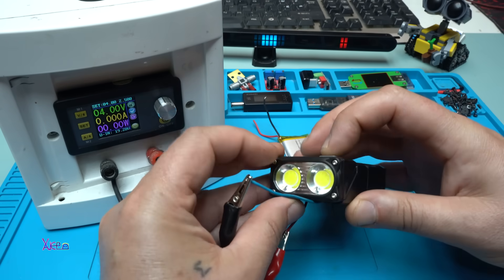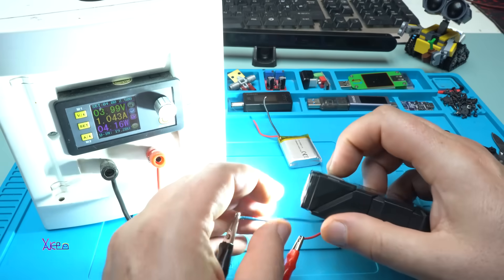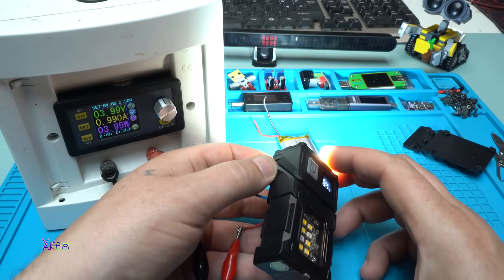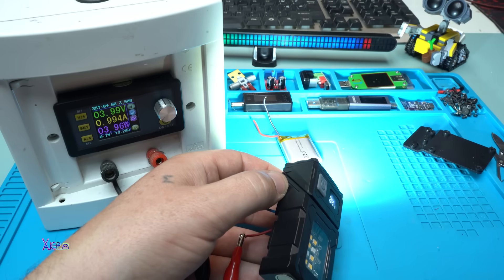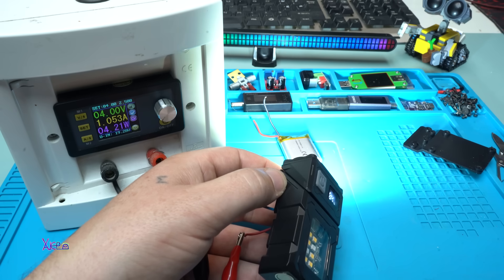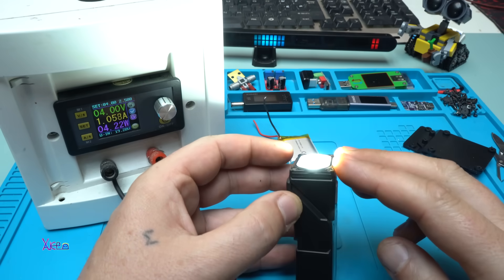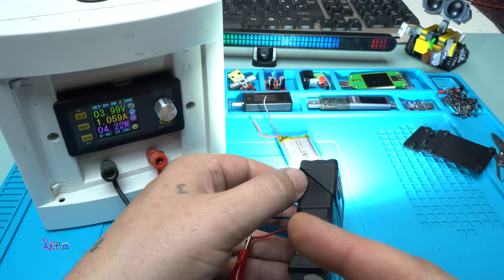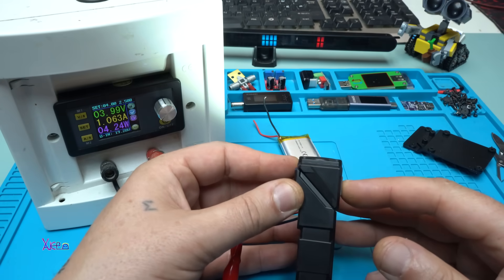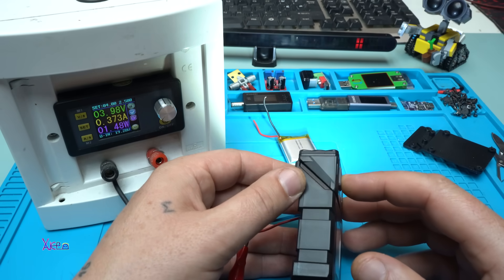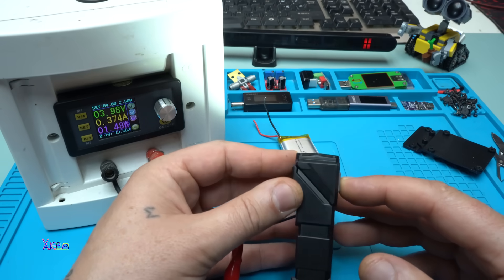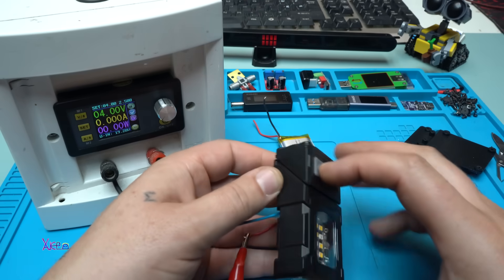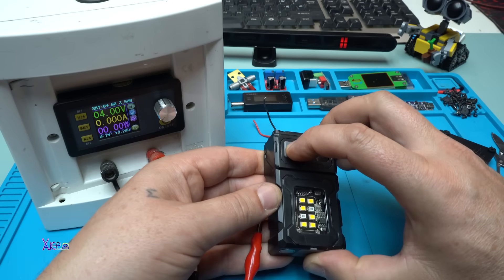Right now I'm gonna turn on the front light. It's pulling one ampere. That means at high beam these two LEDs are giving four watts. That's beautiful. This is low beam, 400 milliamperes, 1.5 watts, and the flashing.